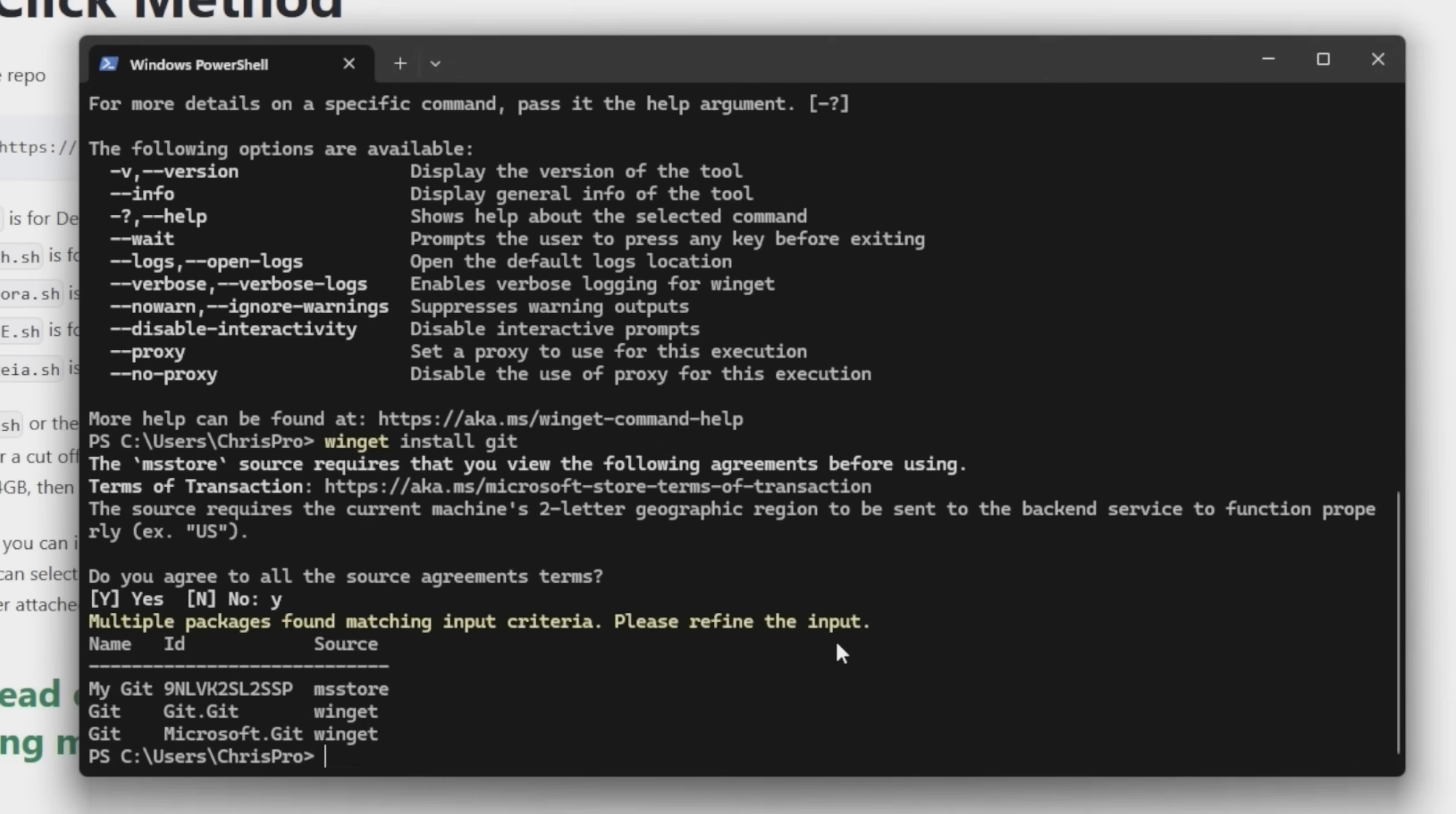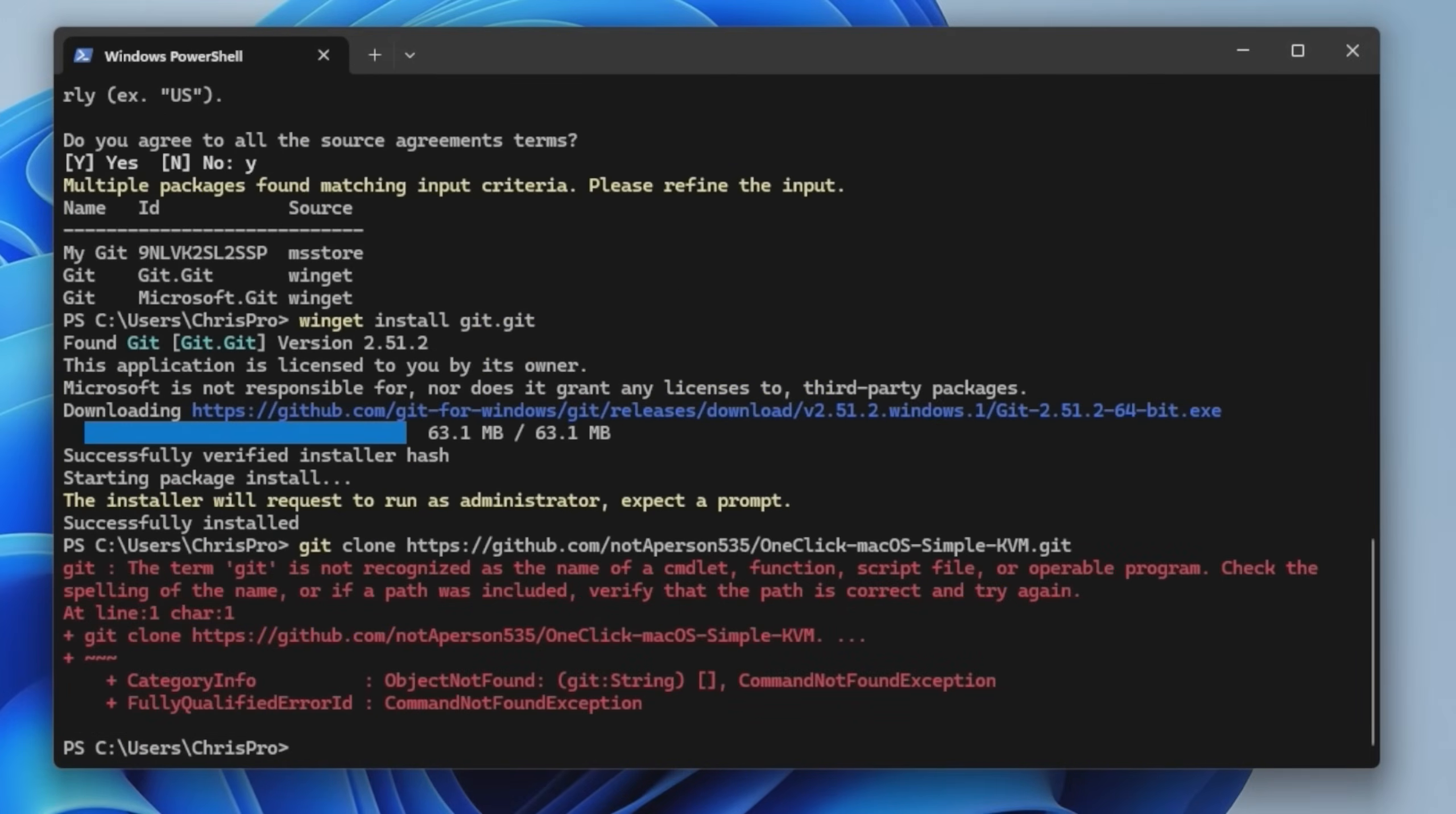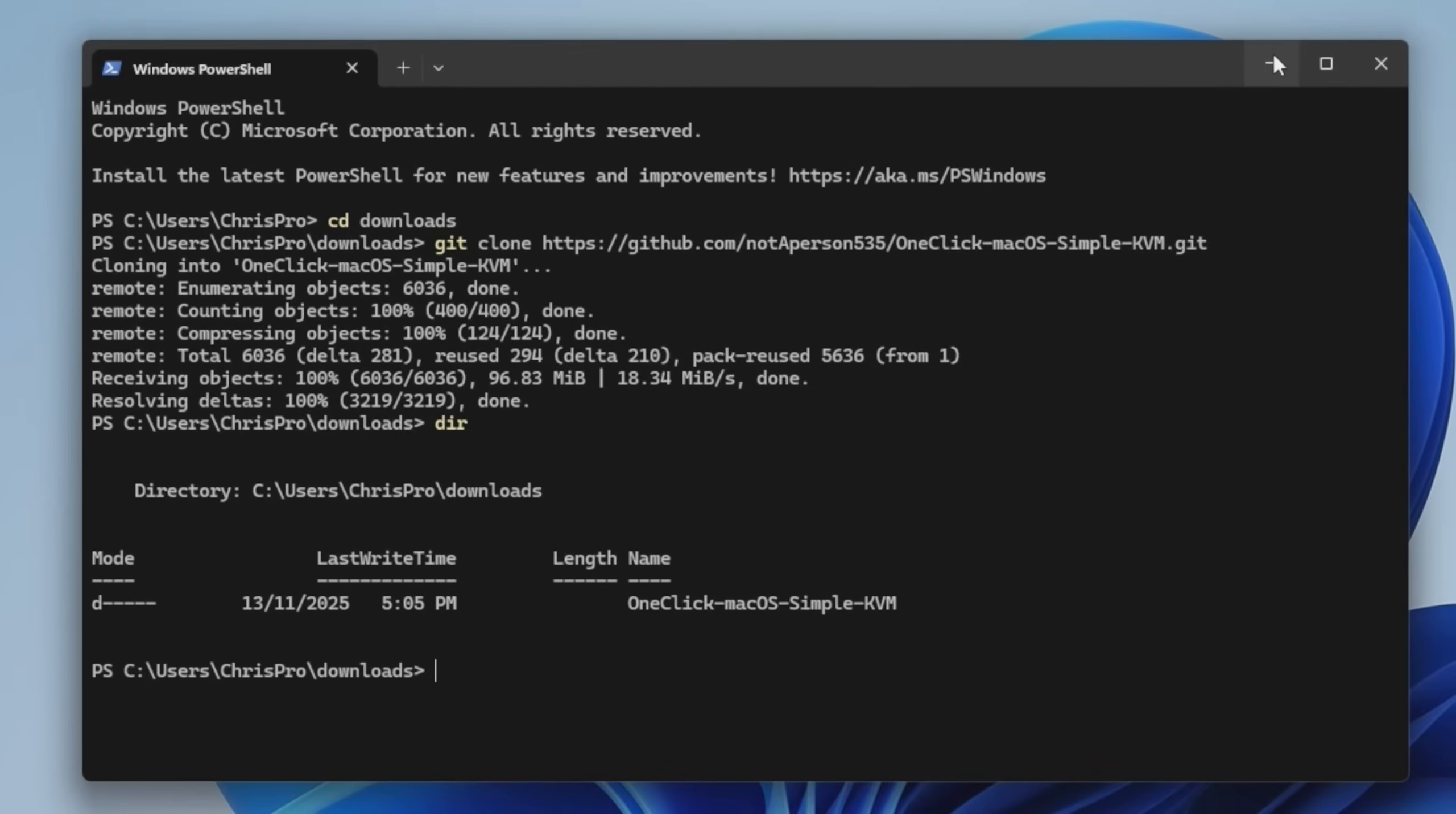Winget install git. Yes, I agree. Oh, we want git.git. Okay. We're installing git now. There we go. Successfully installed. So now we have to exit, open it back up and we're going to run the git clone command again. It's downloading the files. Okay. Done.